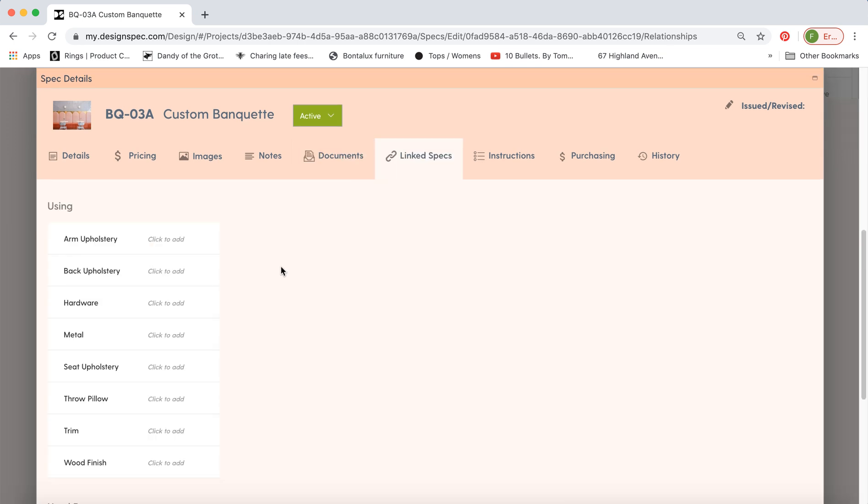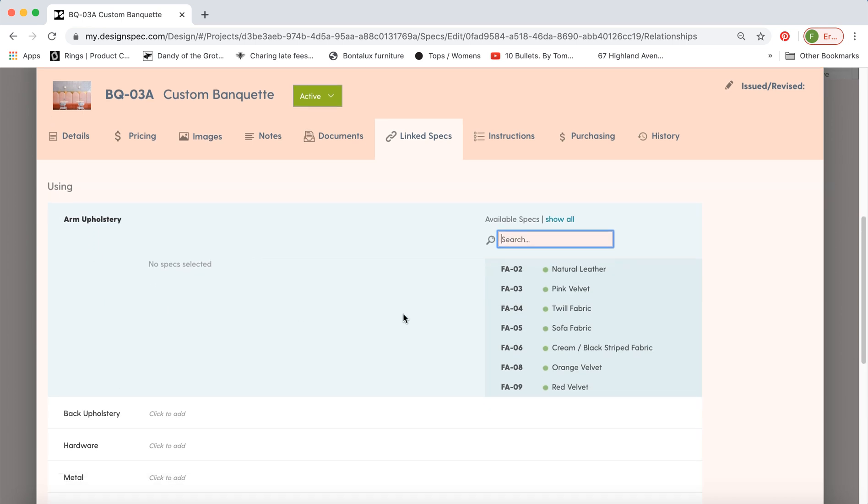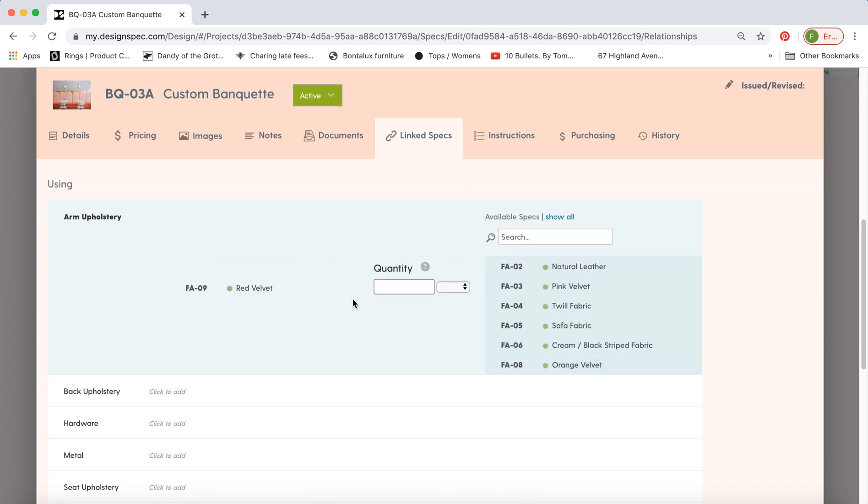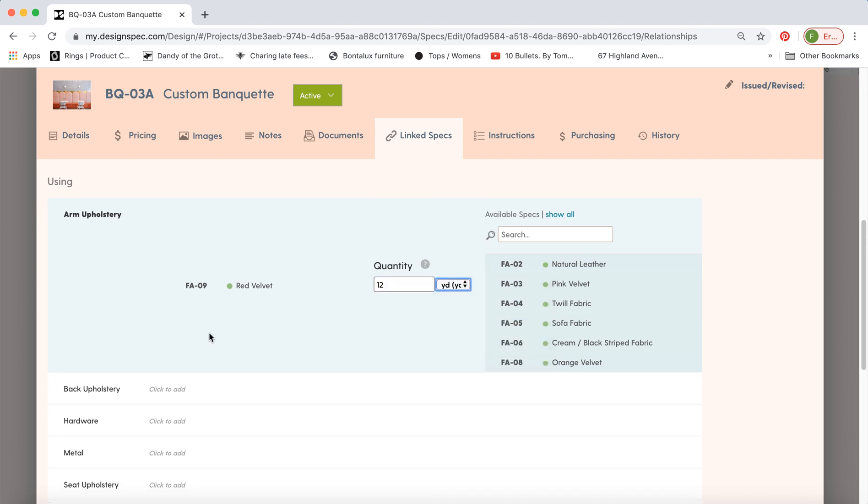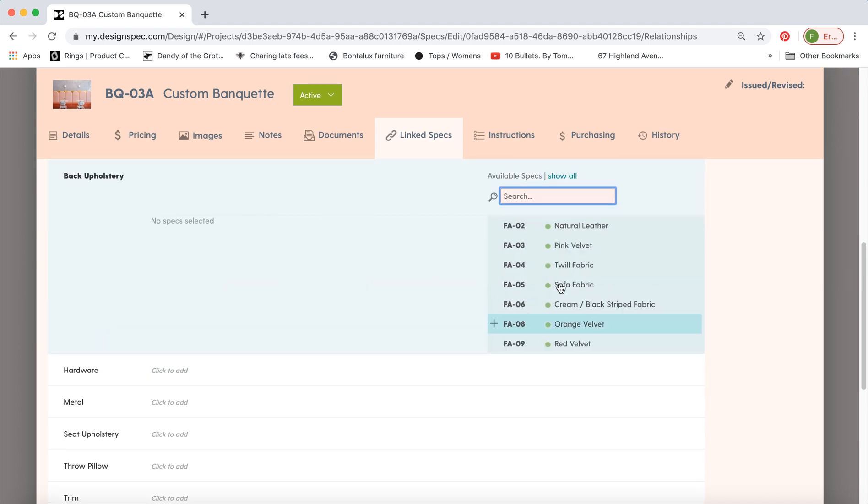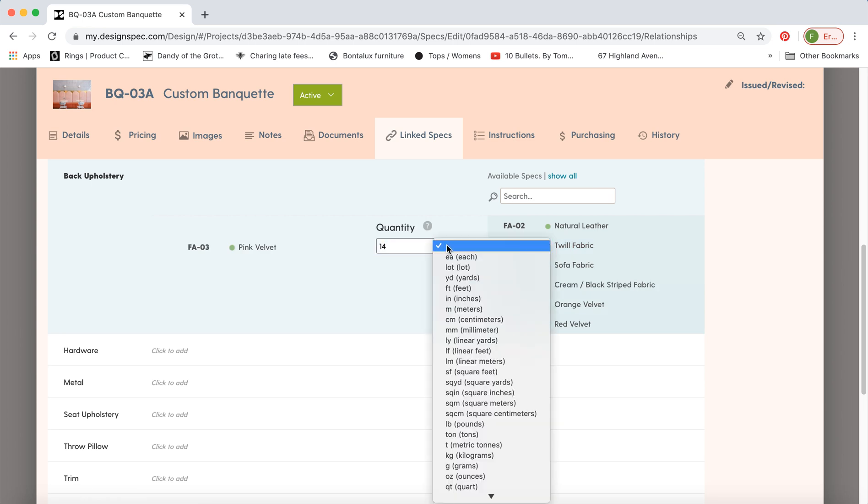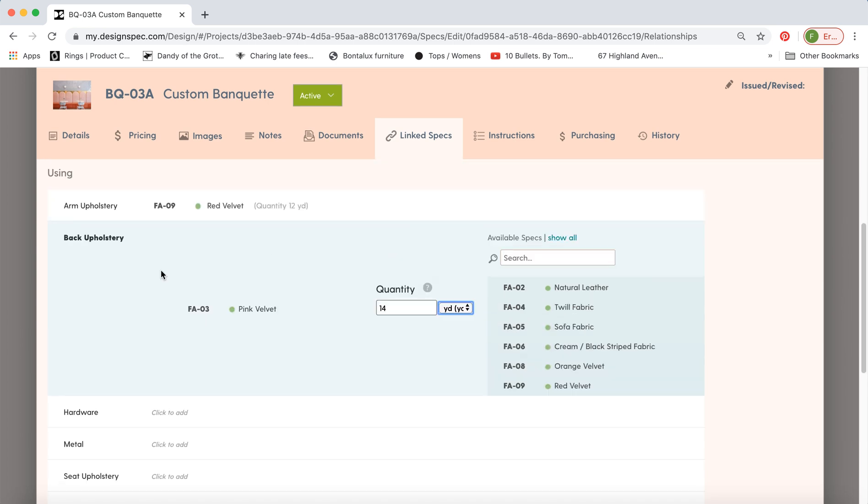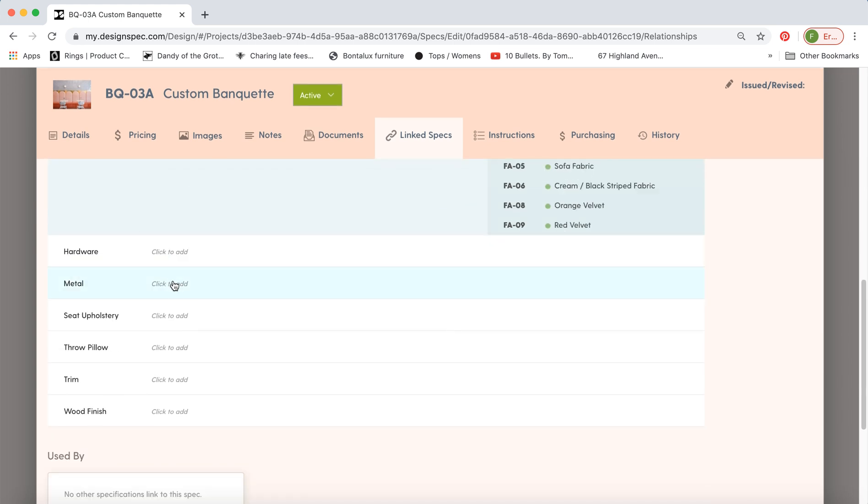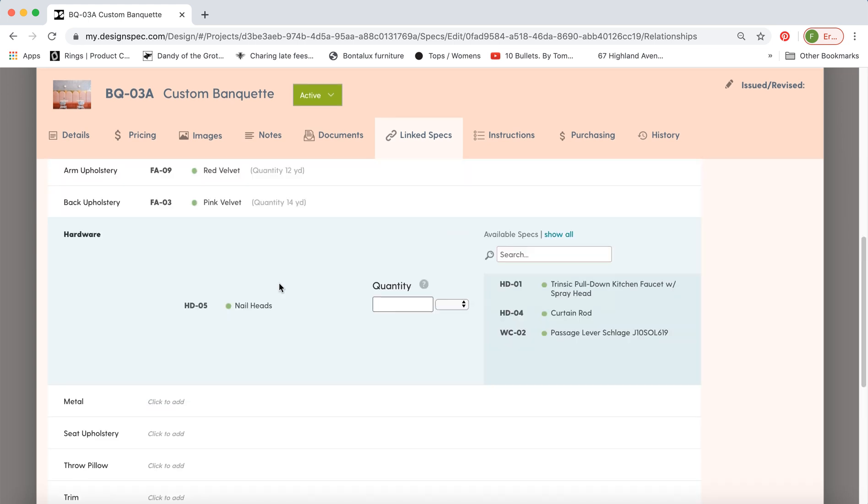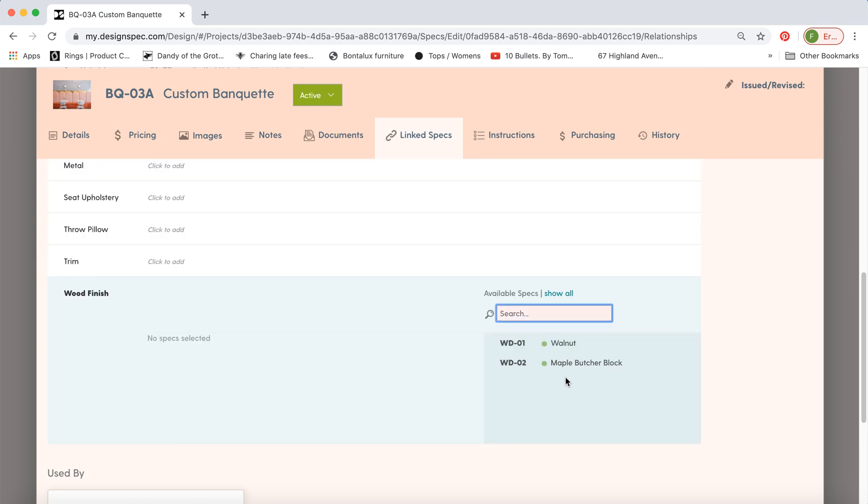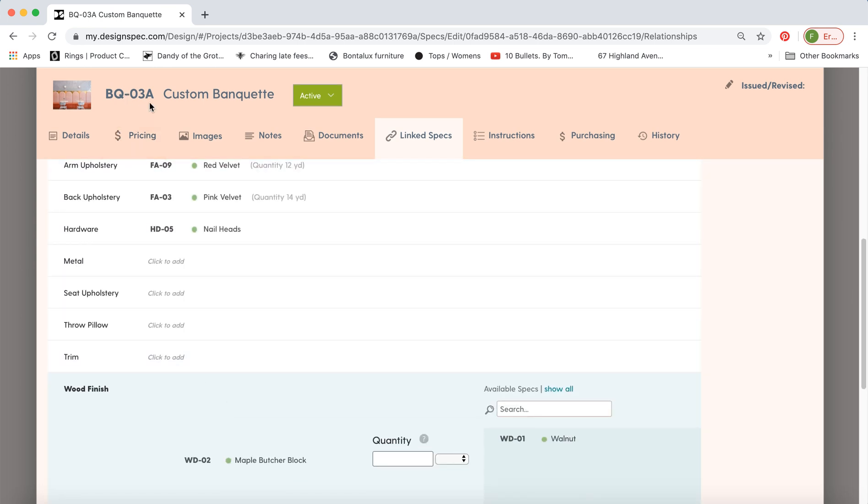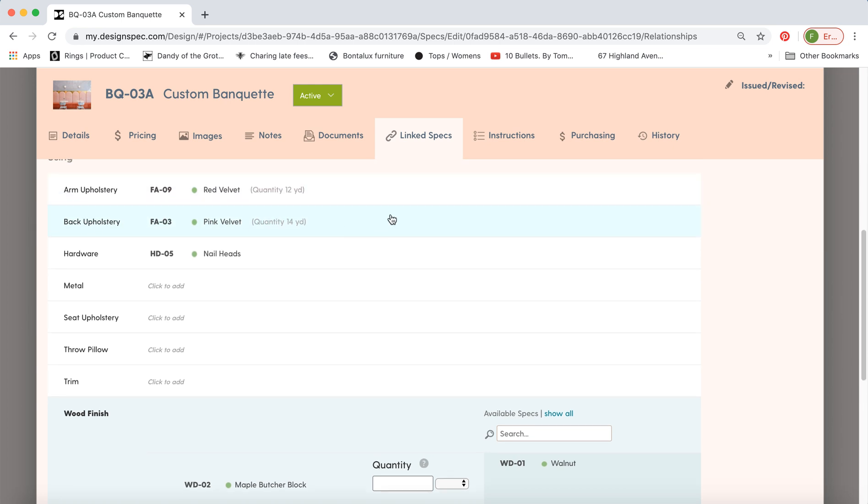So link specs. Again most of these come by default but you can modify these. If you'd like to specify the arm upholstery you can do that and you can assign a quantity or not it's up to you. So here's a couple examples of some specs you can link. You have some fabrics, you may have some decorative nail heads for the hardware and a wood finish. So when you create the full page spec for BQ03 we'll see small thumbnails of these items as well.